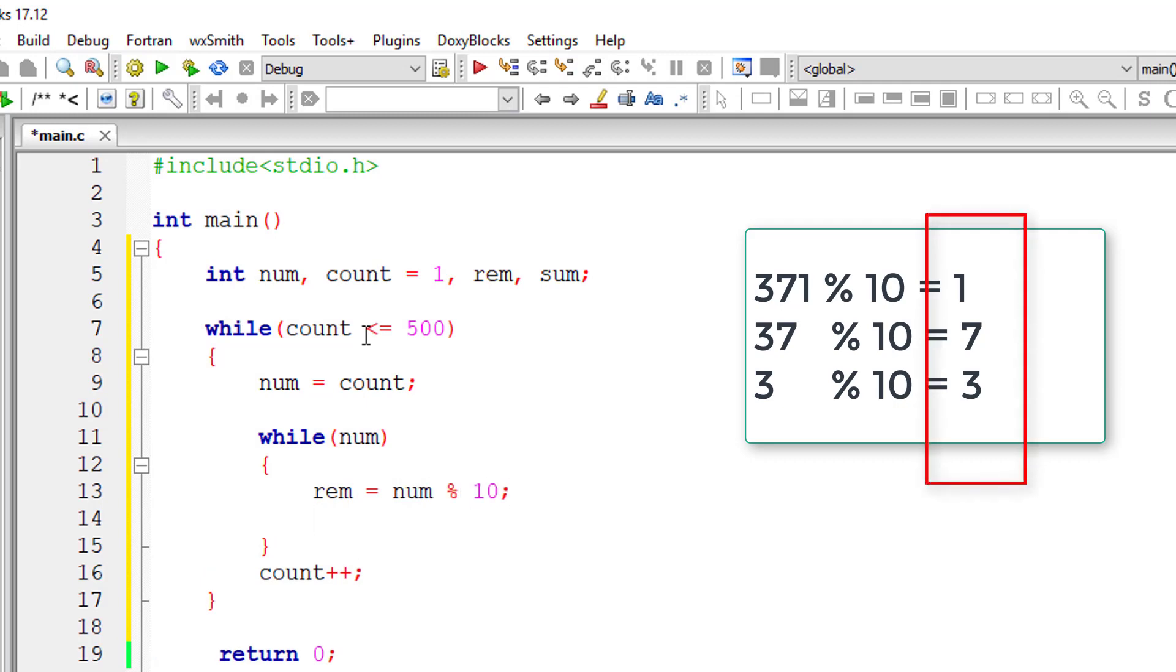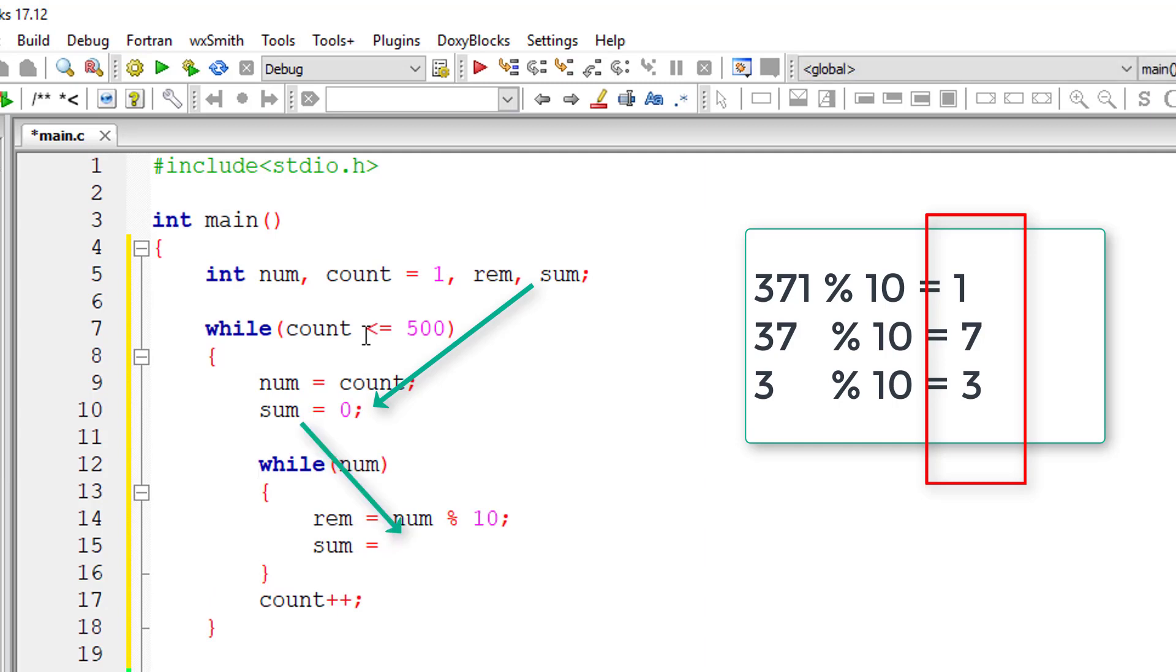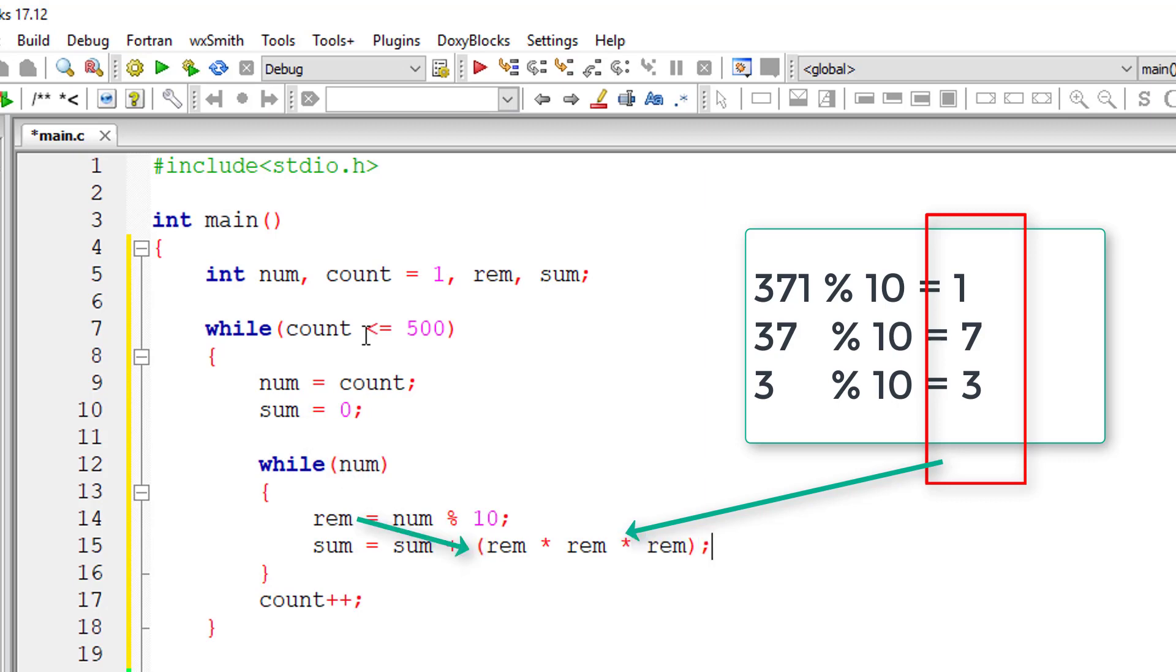So remainder is equal to num modulo division 10. That means we'll fetch the numbers 1, 7 and 3. So I'll take sum is equal to 0, sum is equal to sum plus cube of whatever remainder we have got.